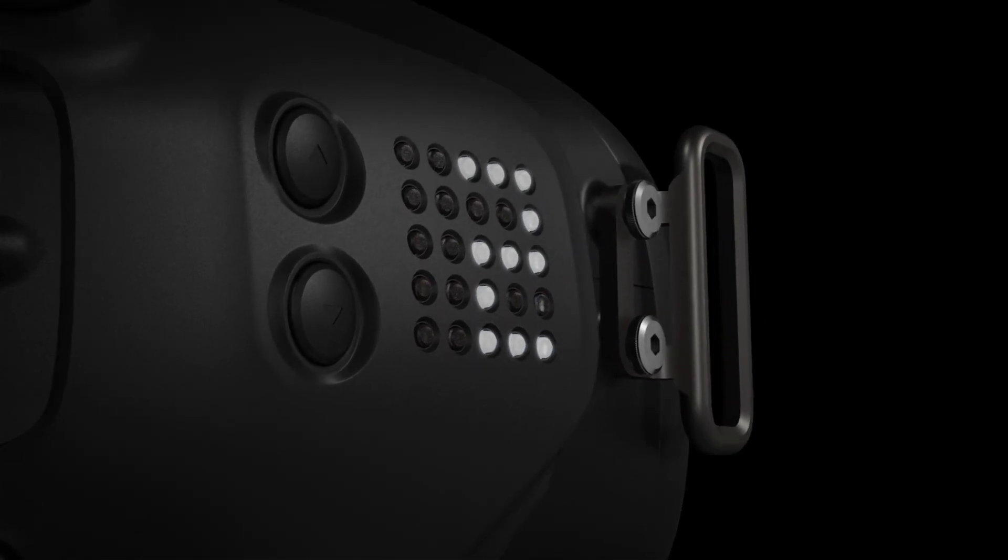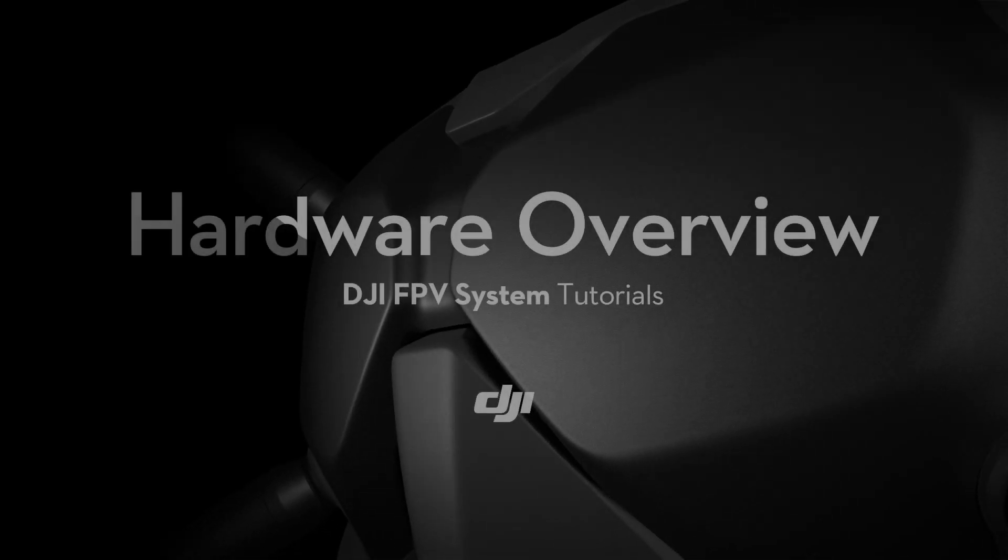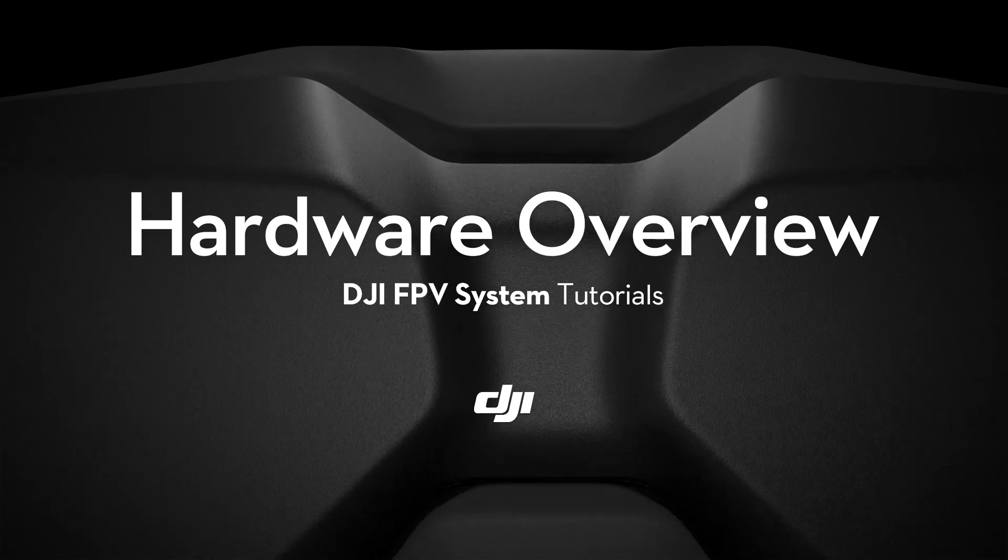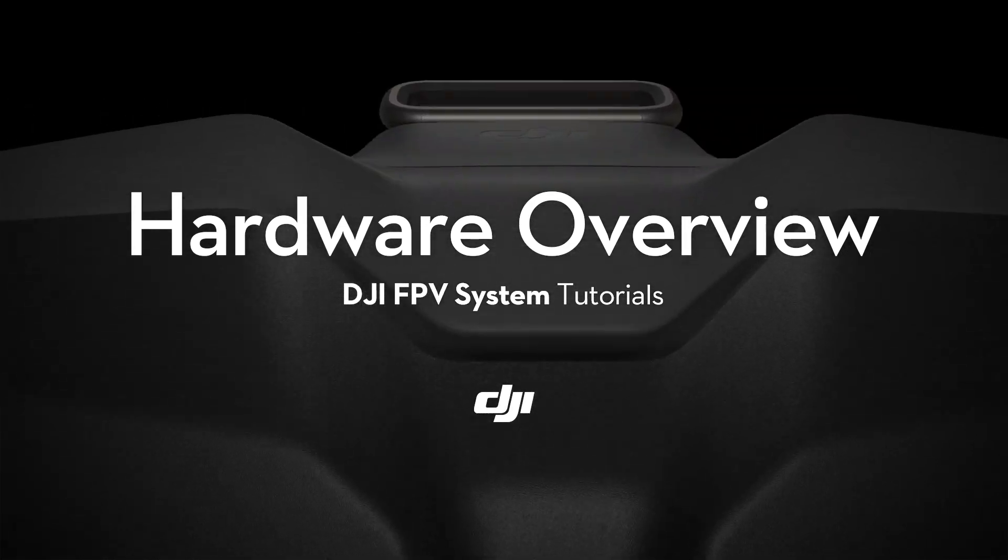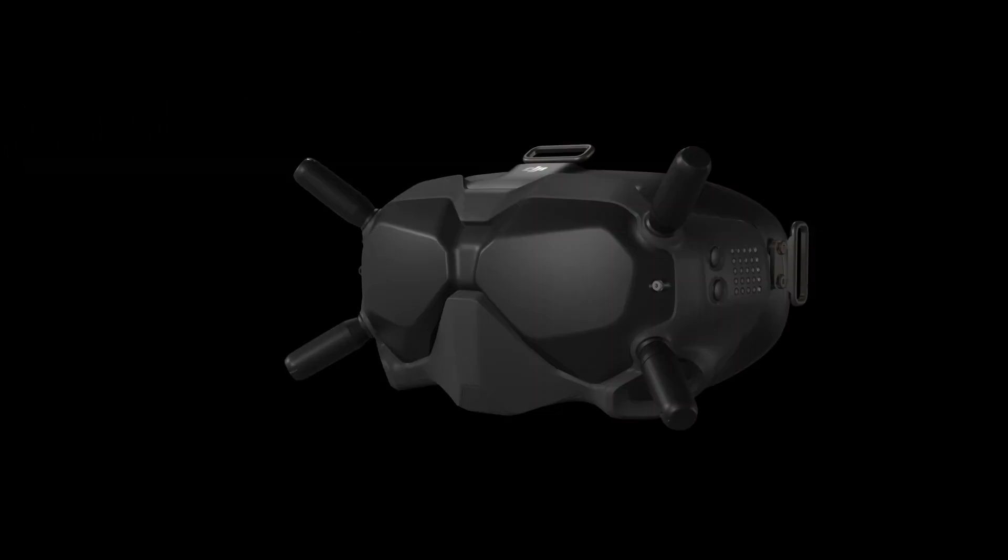The DJI FPV system is specially designed for drone racing, featuring a stunning HD display and low latency video transmission.